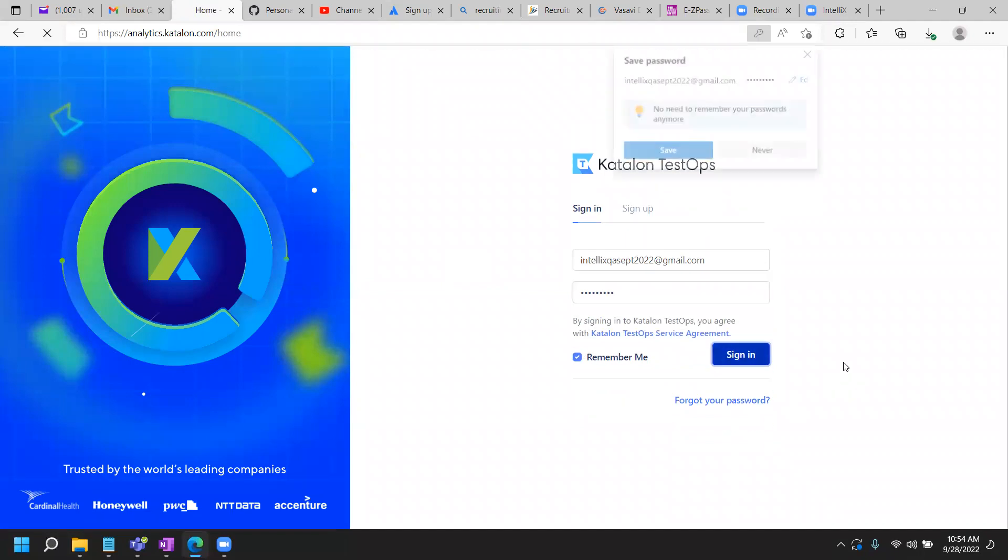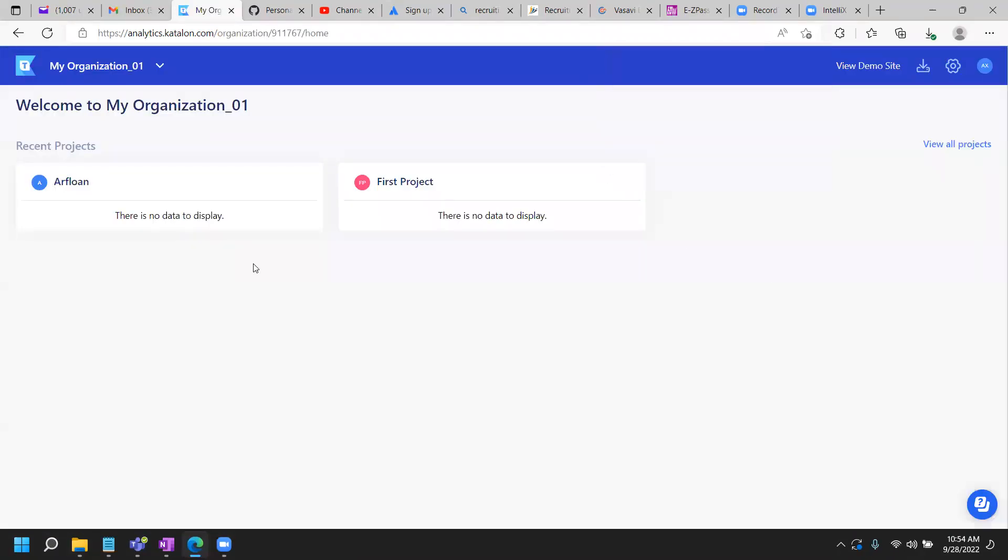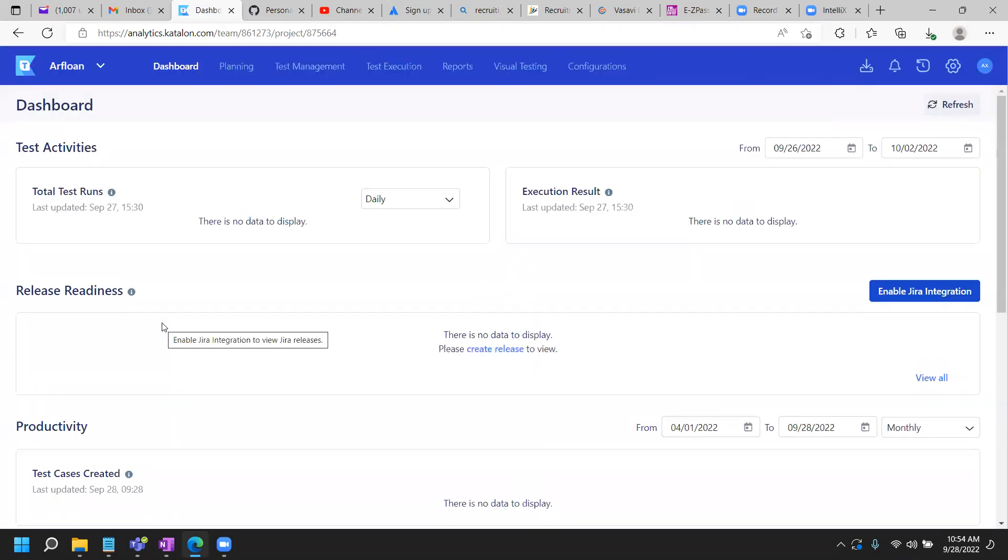Okay, let's see if it works this time. Okay, so this is where I am and my project that I created in the earlier video that is called Arflon. This is how the dashboard looks currently.